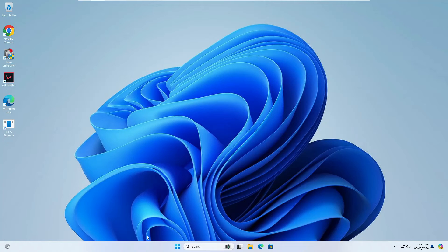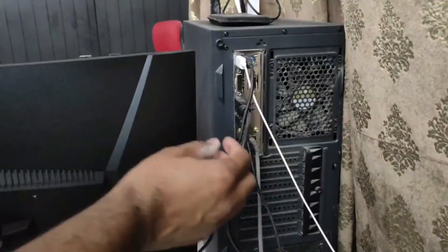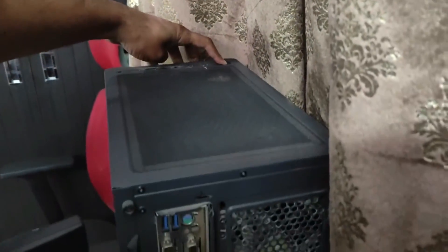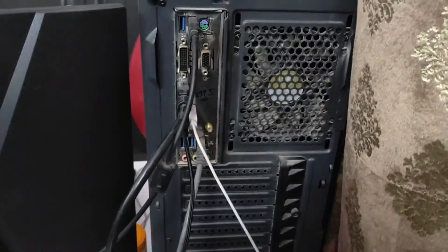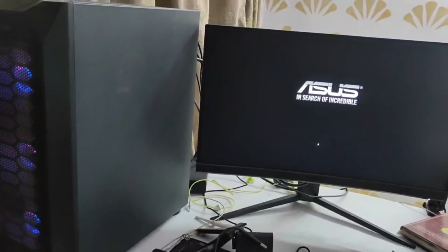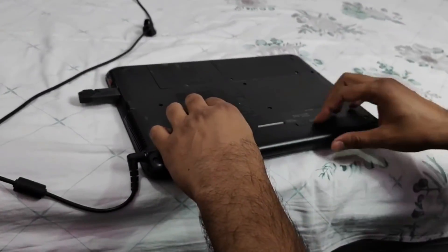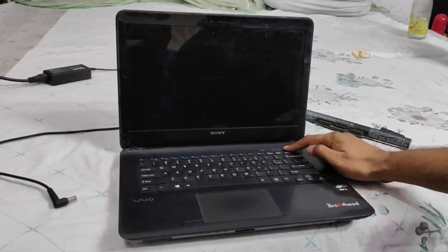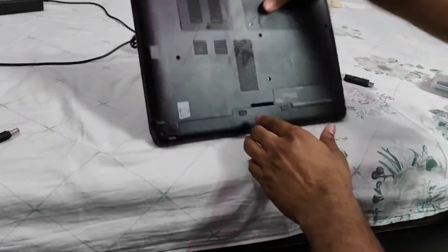If none of the above methods work, try the power drain method. Many times a static charge remains on the motherboard causing various features and adapters to malfunction. On a PC, shut down the computer, remove all cables — power cable, mouse, keyboard, and any external devices — then press and hold the power button for 25 to 30 seconds. Reconnect all devices and the power cable, then start the computer again. For a laptop with a removable battery, remove the battery, unplug the charger and all external devices, press and hold the power button for 25 to 30 seconds, then reconnect everything and power on the machine.